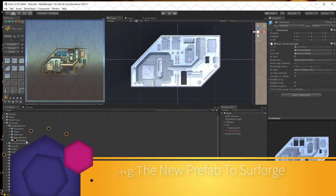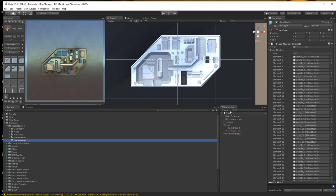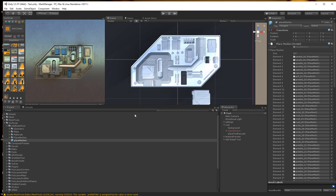In the SurForge directory, locate the place meshes prefab. Select it. So what we're going to do is we're going to lock this panel because we're going to drag some stuff into it.